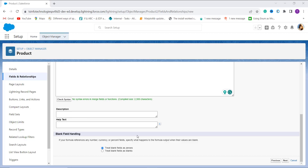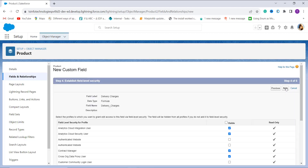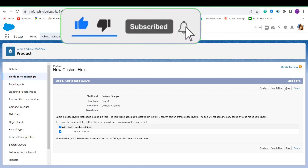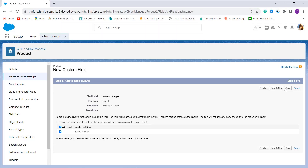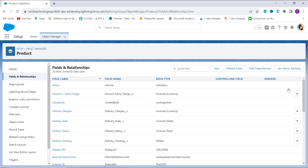You can optionally add a description, help text, or handle blank fields. I click Next. In the next step I choose the profiles to grant edit access — I click the Visible checkbox to grant access to all profiles and click Next. There is only one page layout, which is already selected, so I simply click Save.